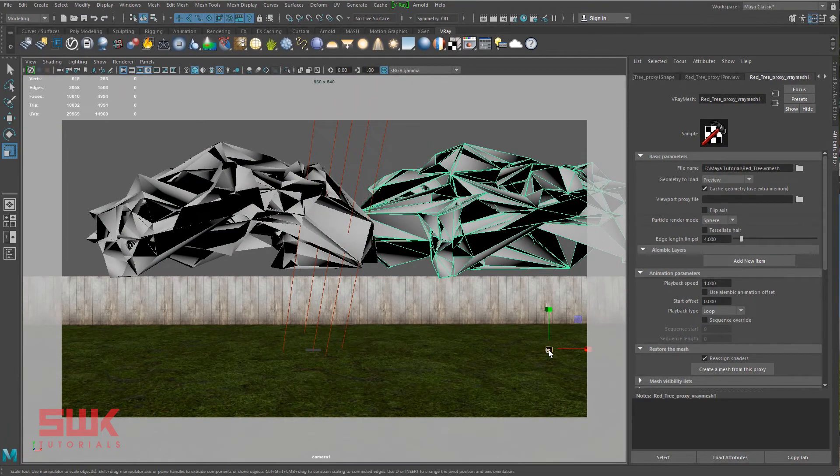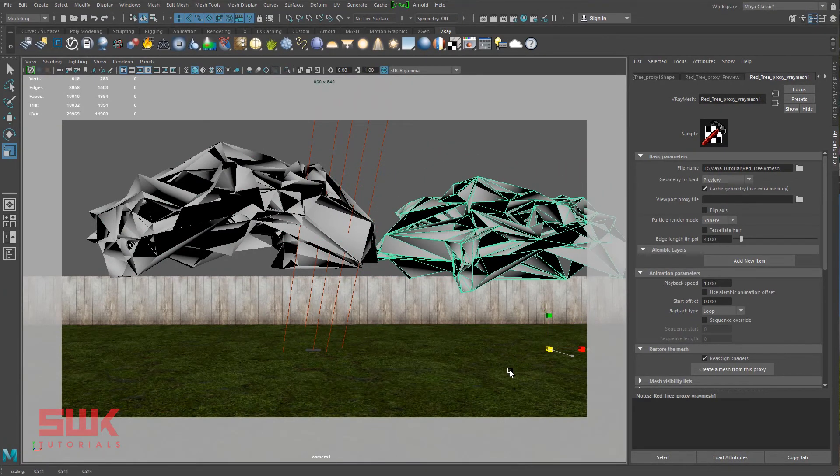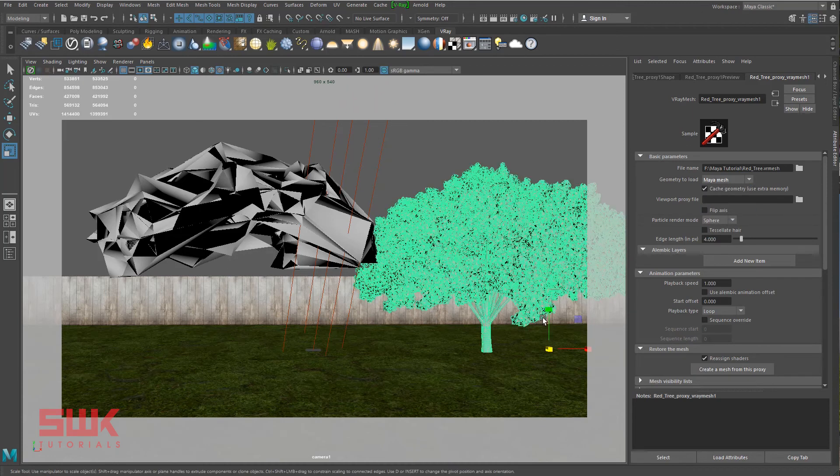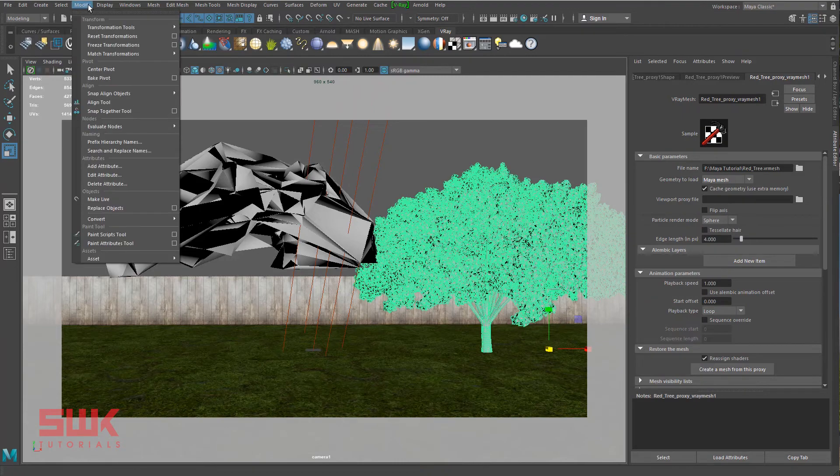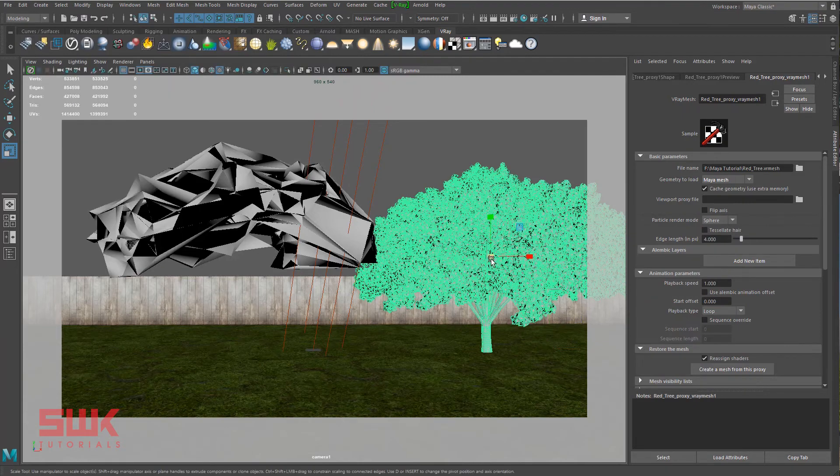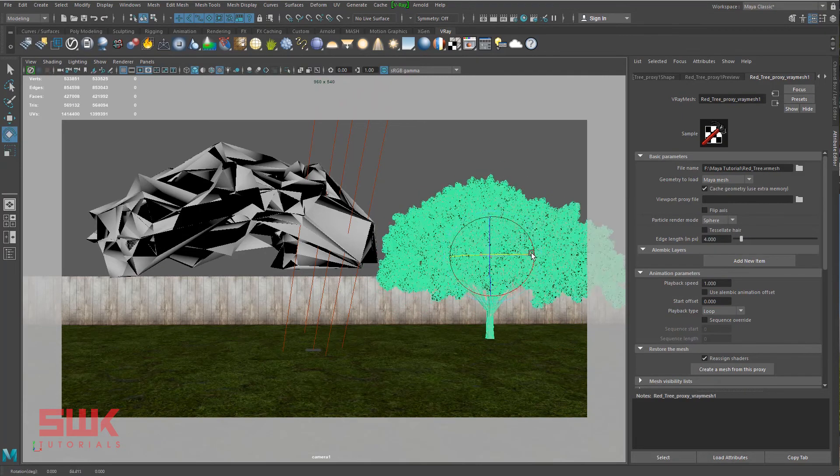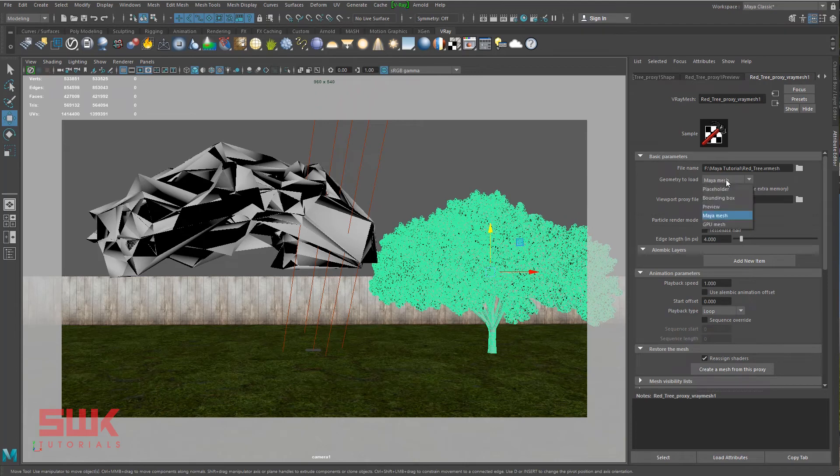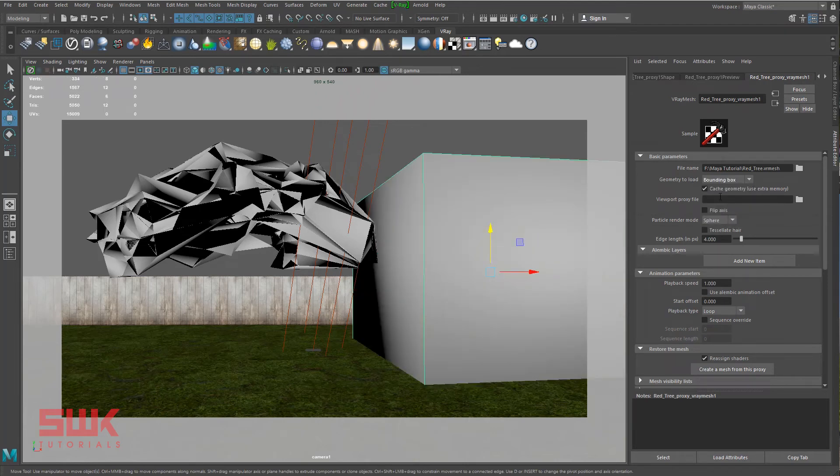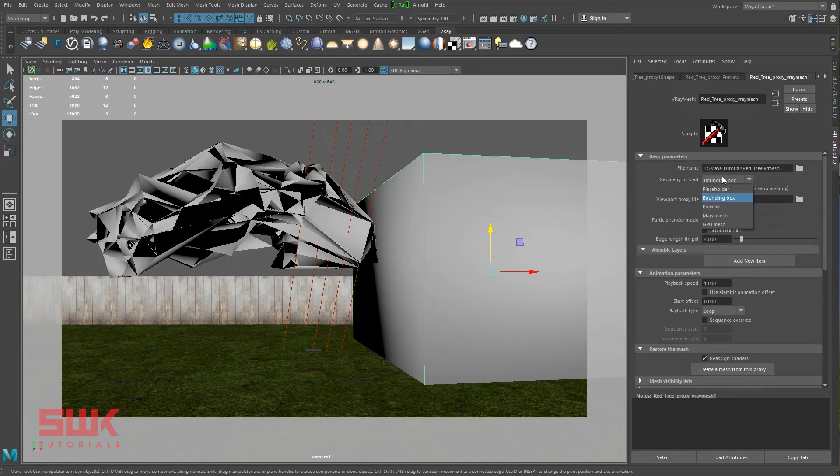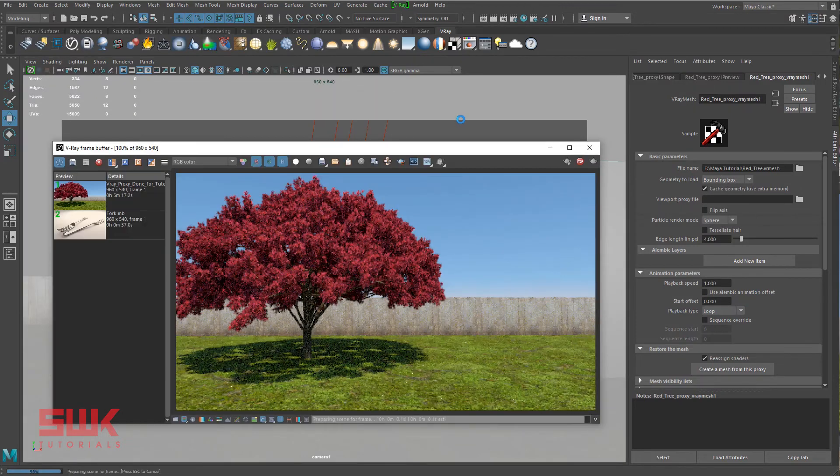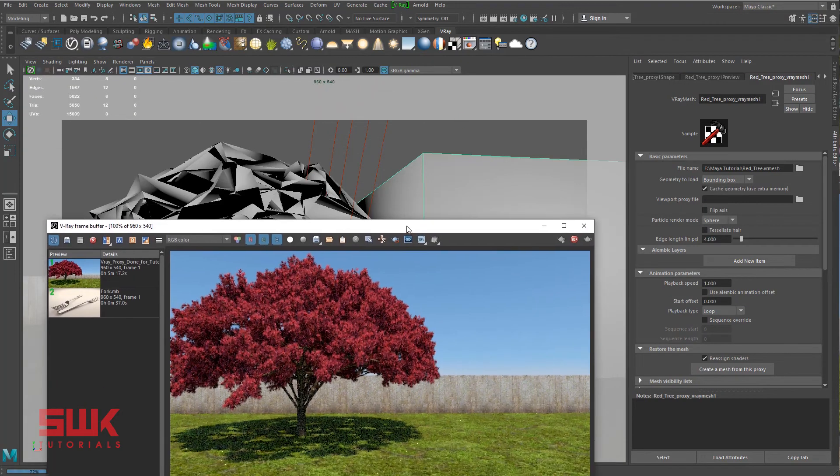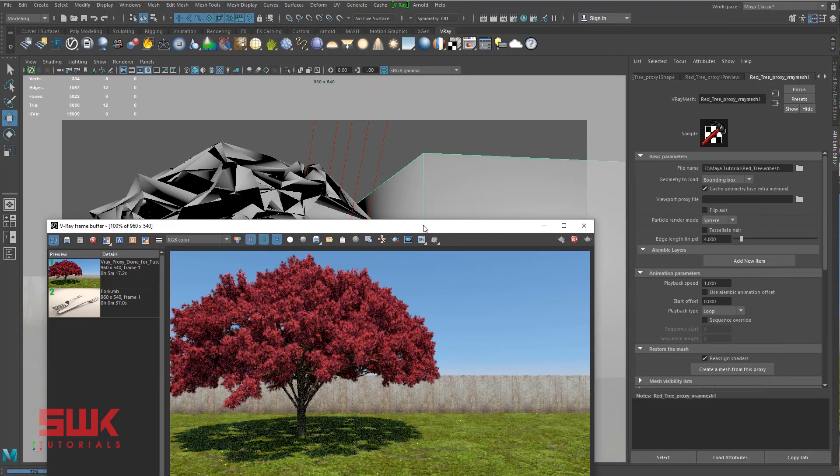I can simply scale it down or I can go to my Maya mesh so that I can see what I'm doing right now. And again, change it back to bounding box or whatever you like and render it. I'm keeping it to bounding box so that you can see that they both produce the same result.